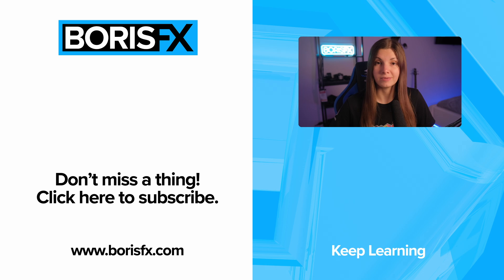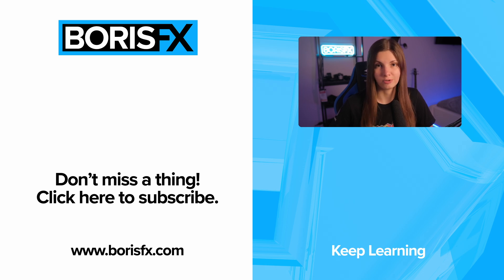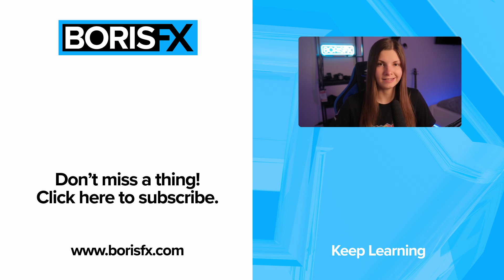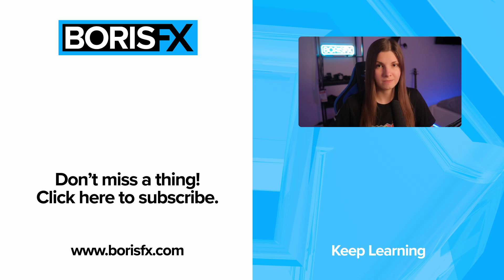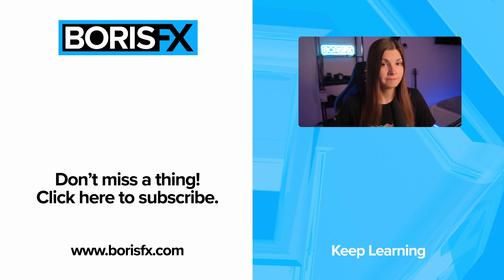High-pass can be a real life-saver when tracking situations are far from perfect. Try it on your shots and let us know what you think in the comments. My name is Elizabeth Postol for Boris FX, see you in the next one!